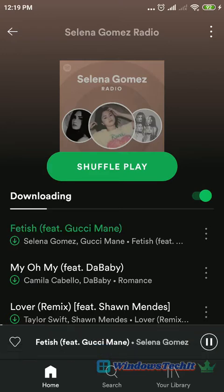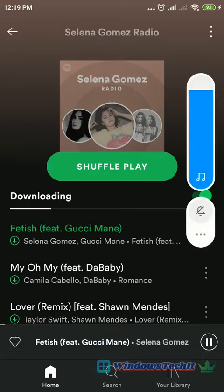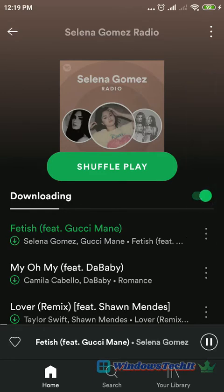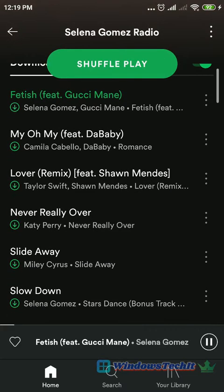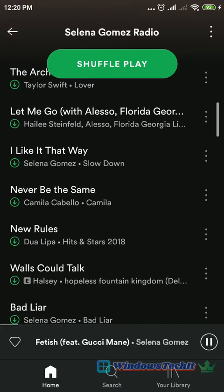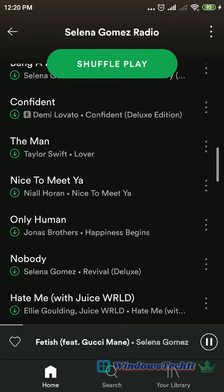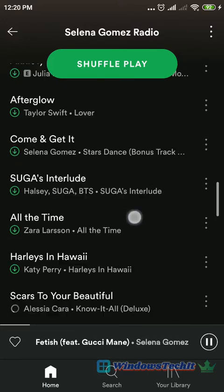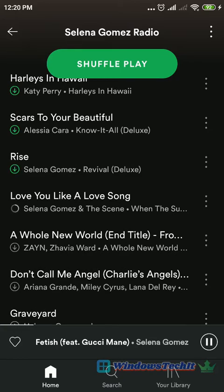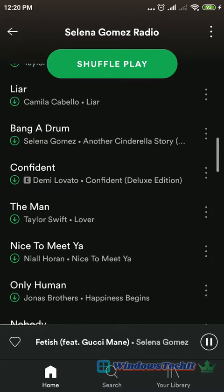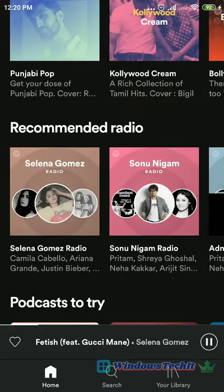An album can be downloaded. You can see a download button with a circle around it to indicate that these songs are being downloaded.